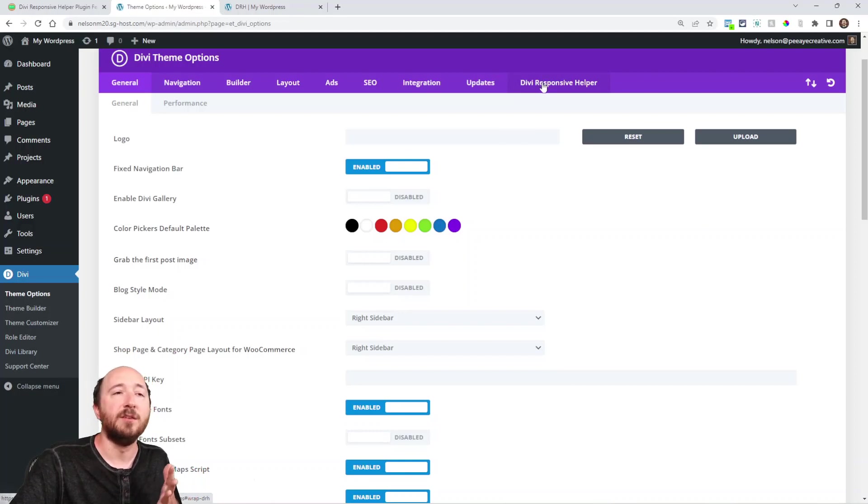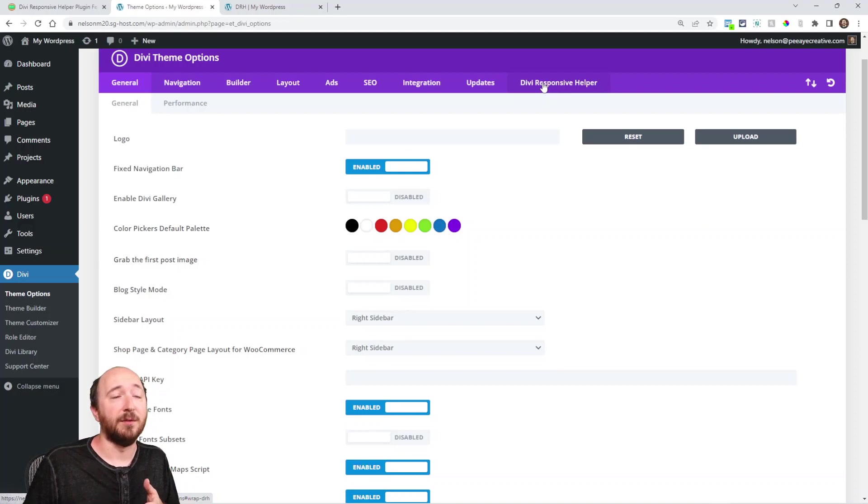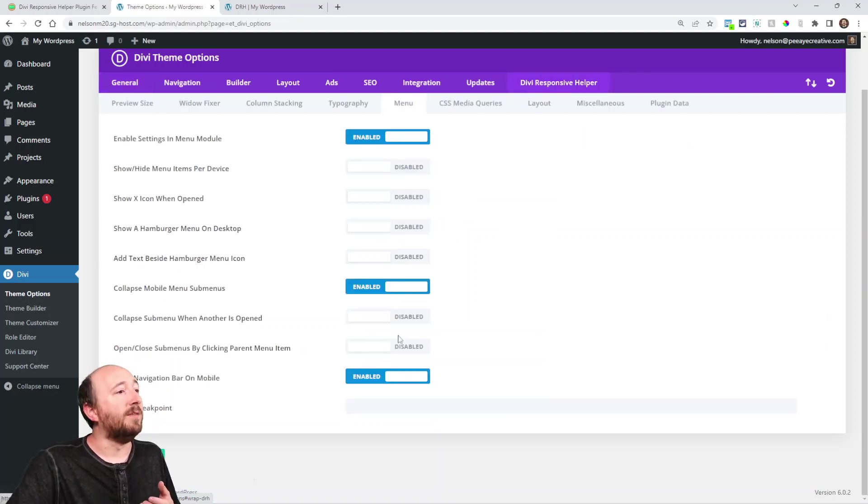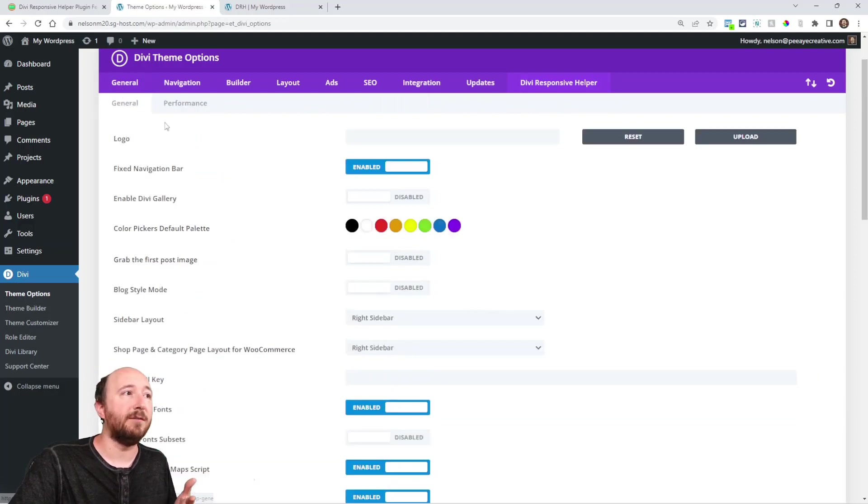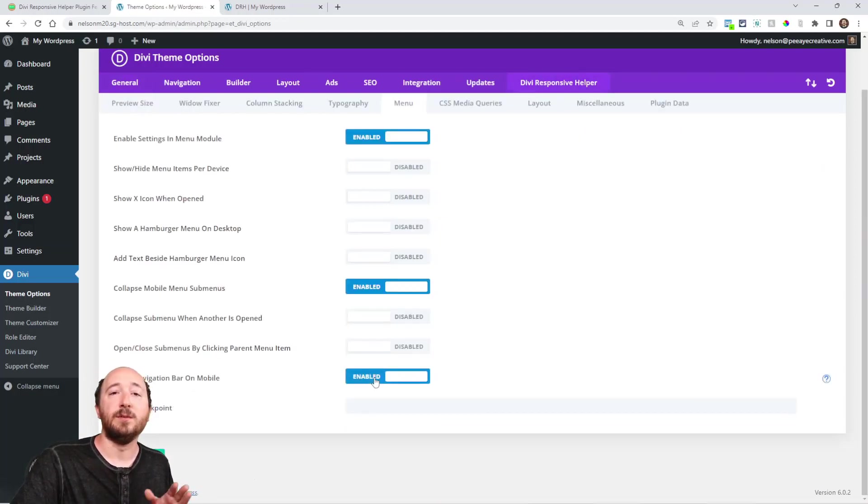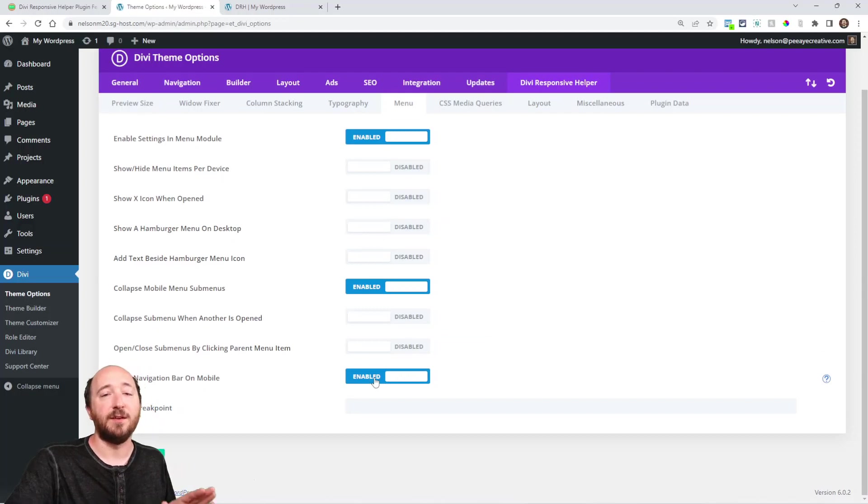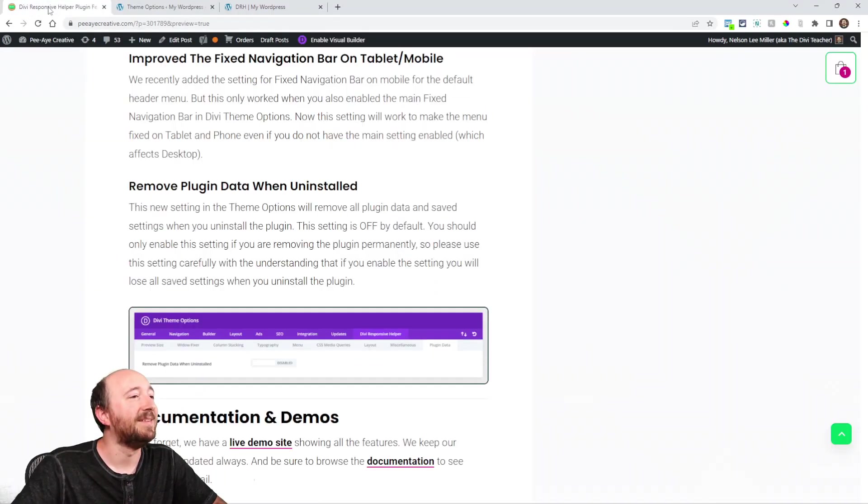Now enabling this will simply do that. Whether or not you have this one on doesn't matter anymore. This will enable the fixed default header on mobile and tablet. Another feature is removing plugin data when you uninstall. And that also is in theme options right here in new tab.